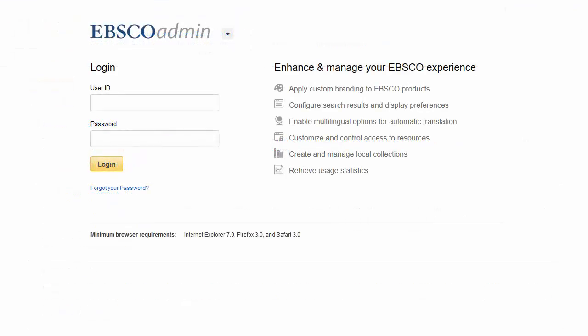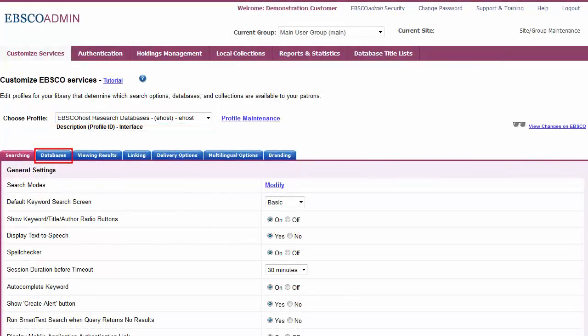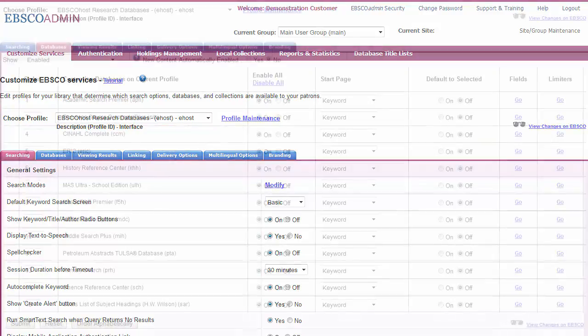To manage your EBSCOhost databases, begin by logging in to EBSCO Admin. Choose the appropriate profile from the drop-down and click the Databases sub-tab.